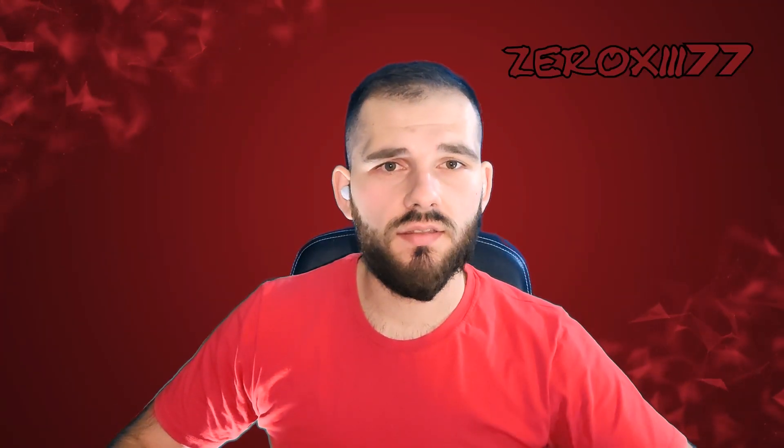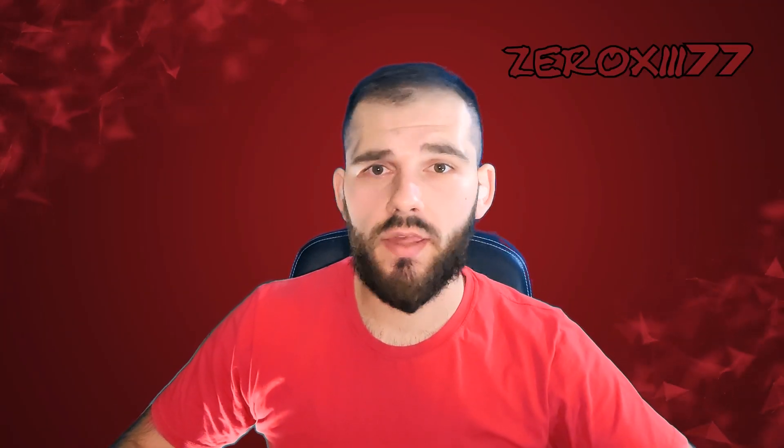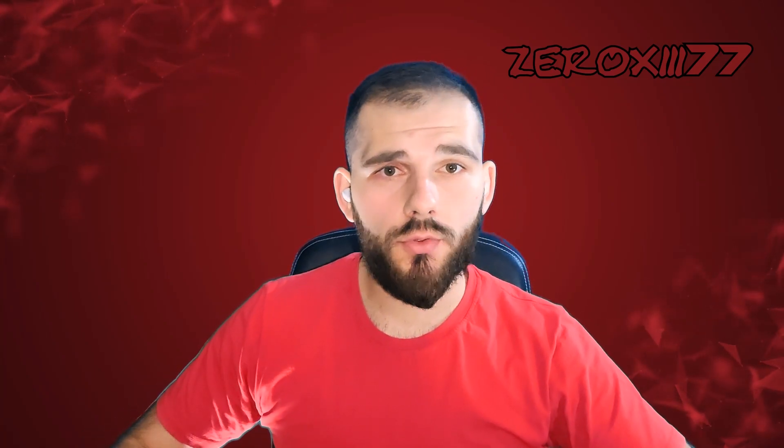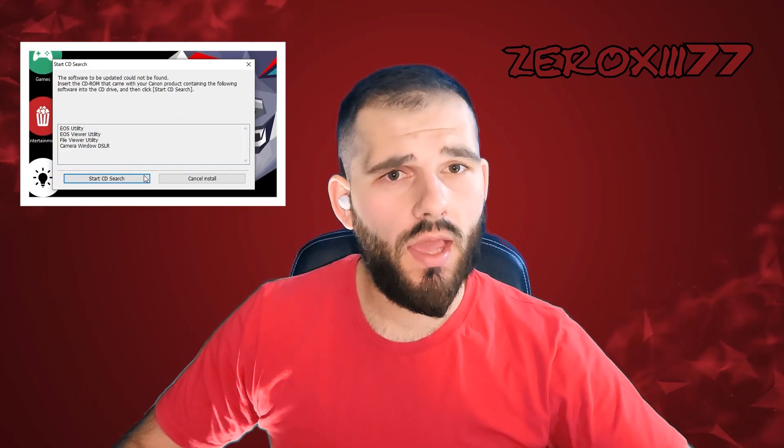Salaam Alaikum friends and welcome to a new tutorial. In this video I'm showing you how you can fix this error.